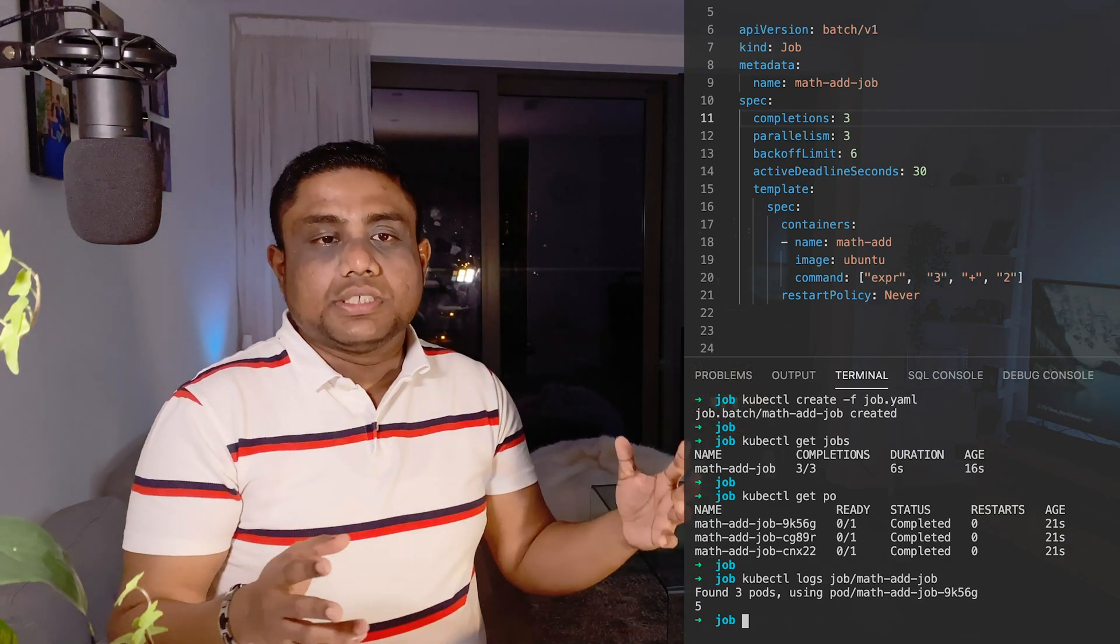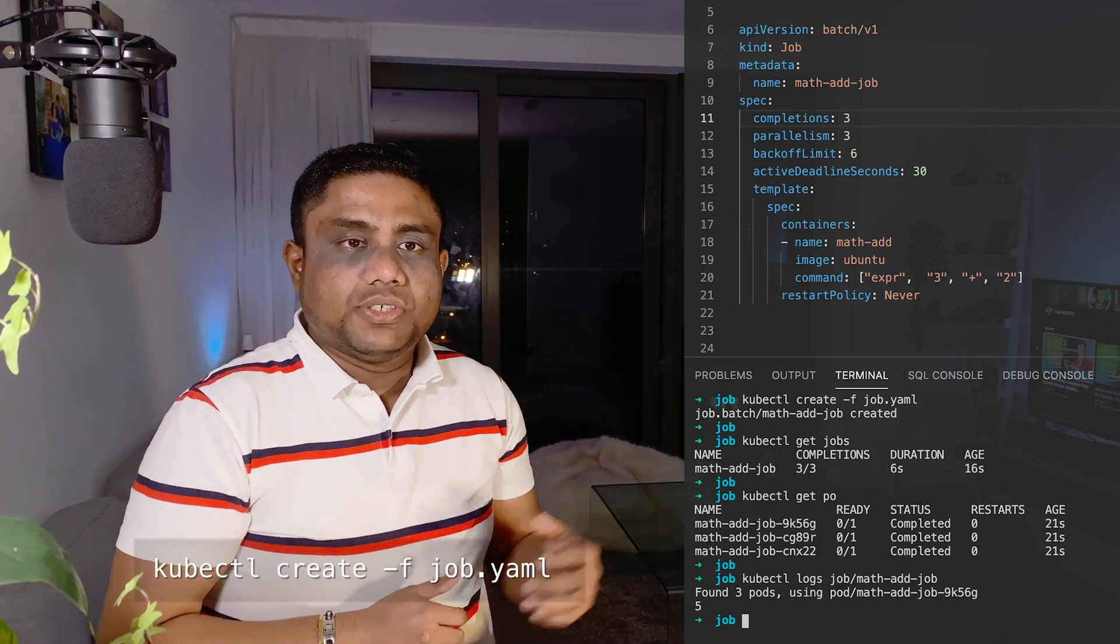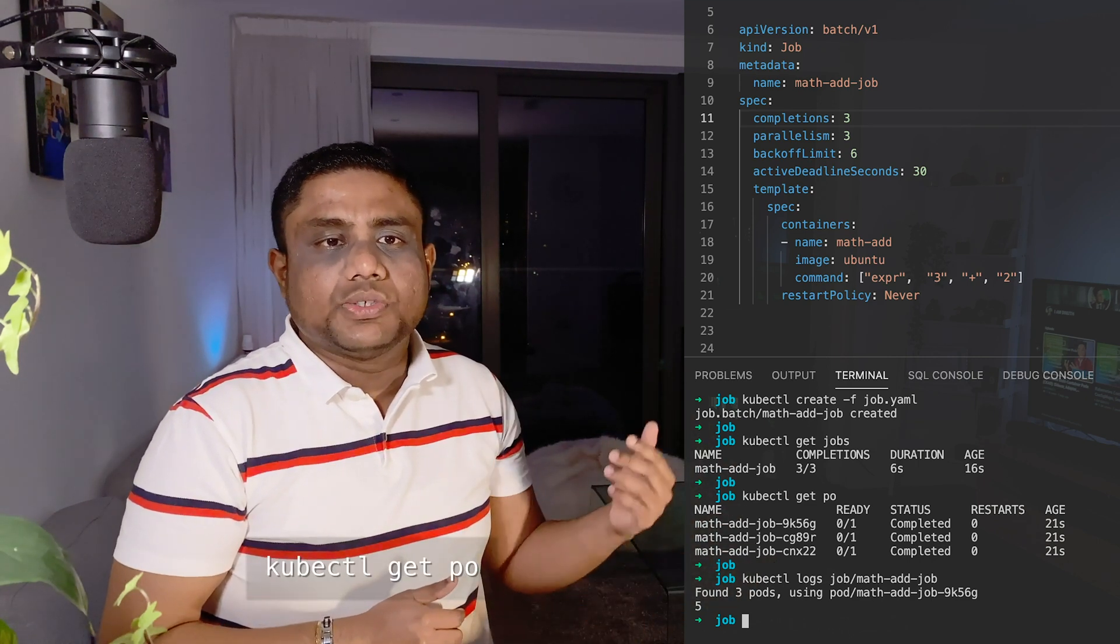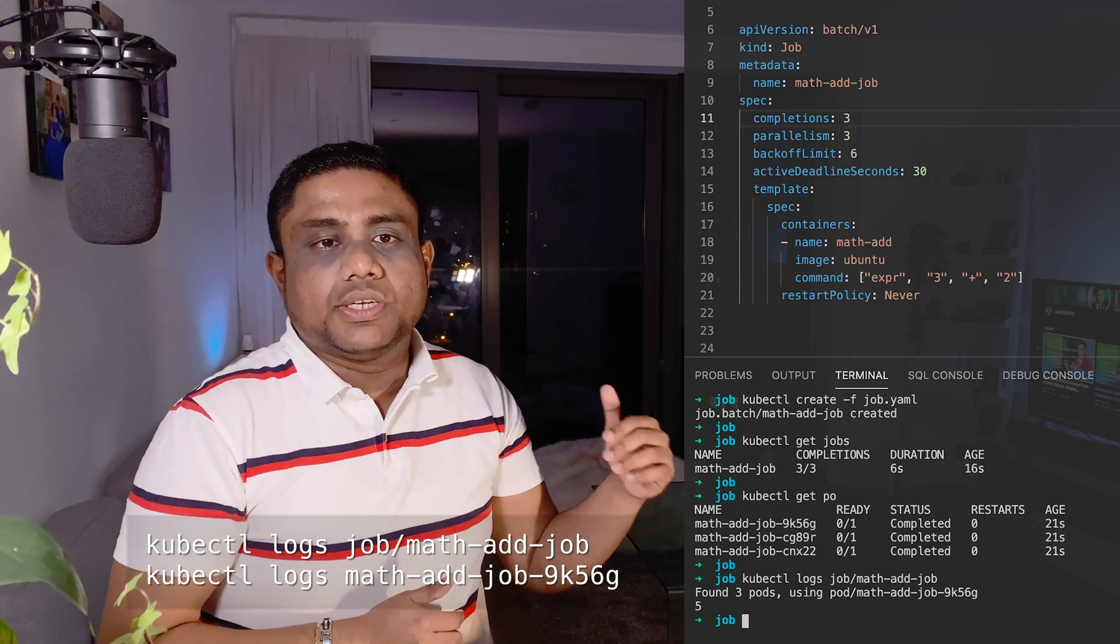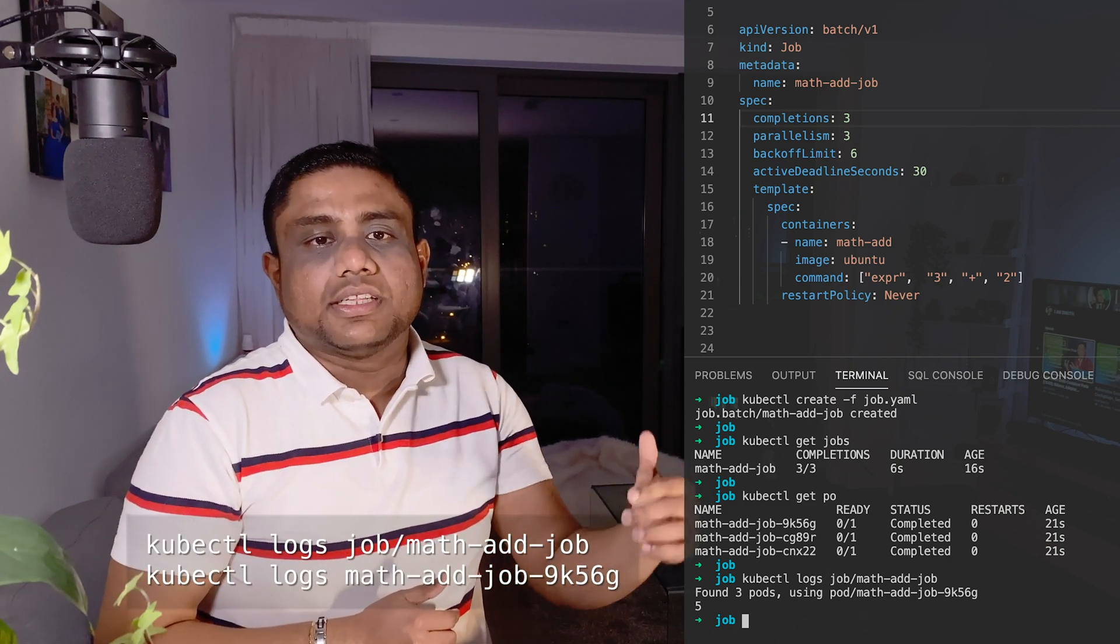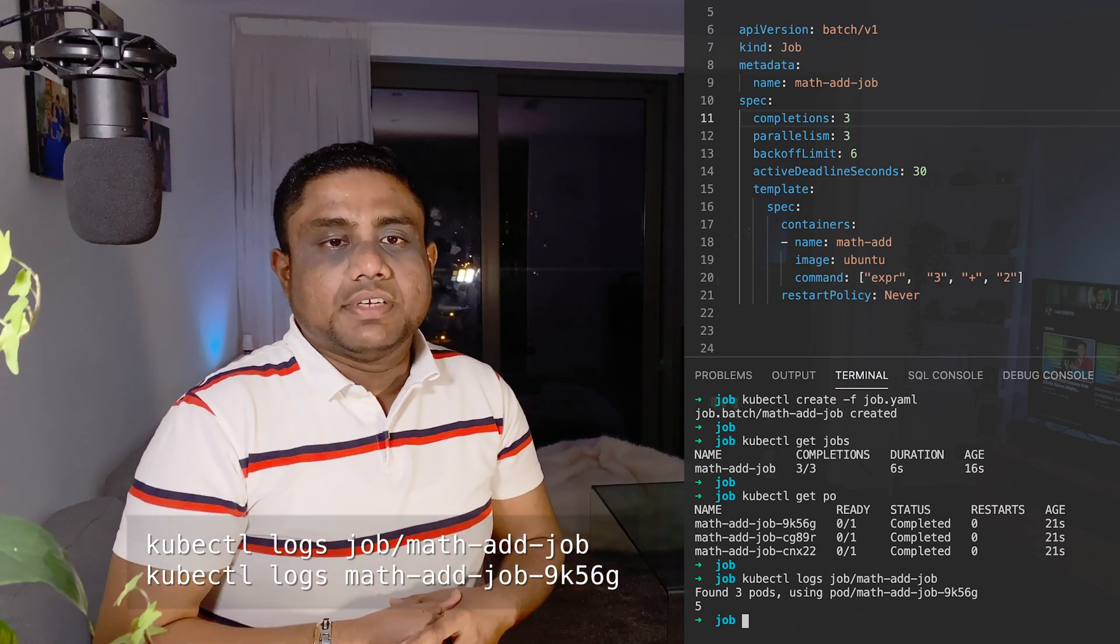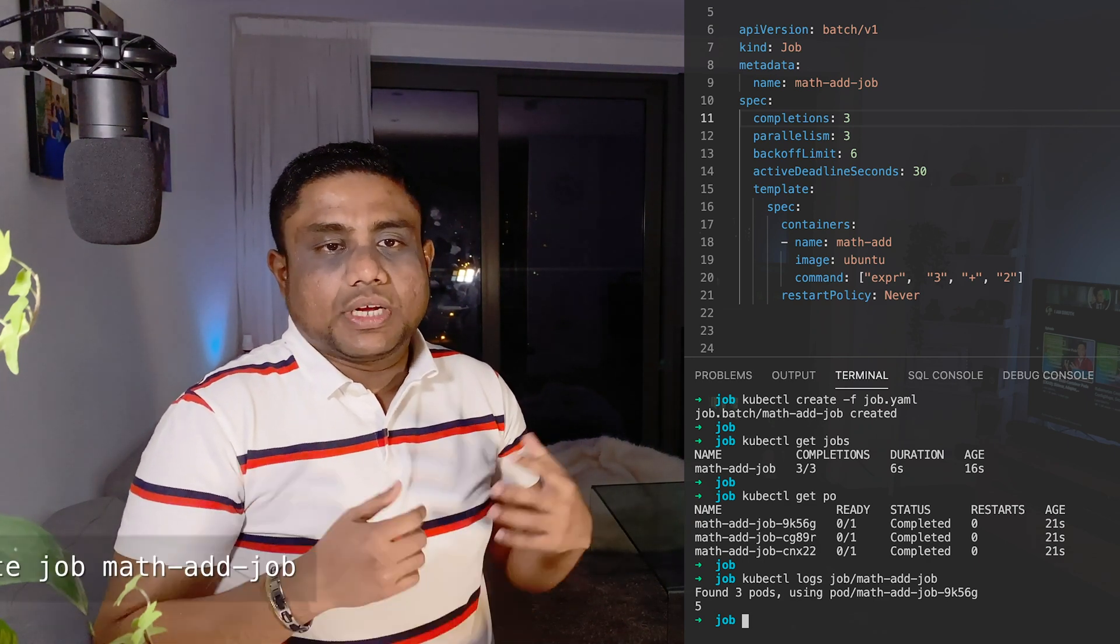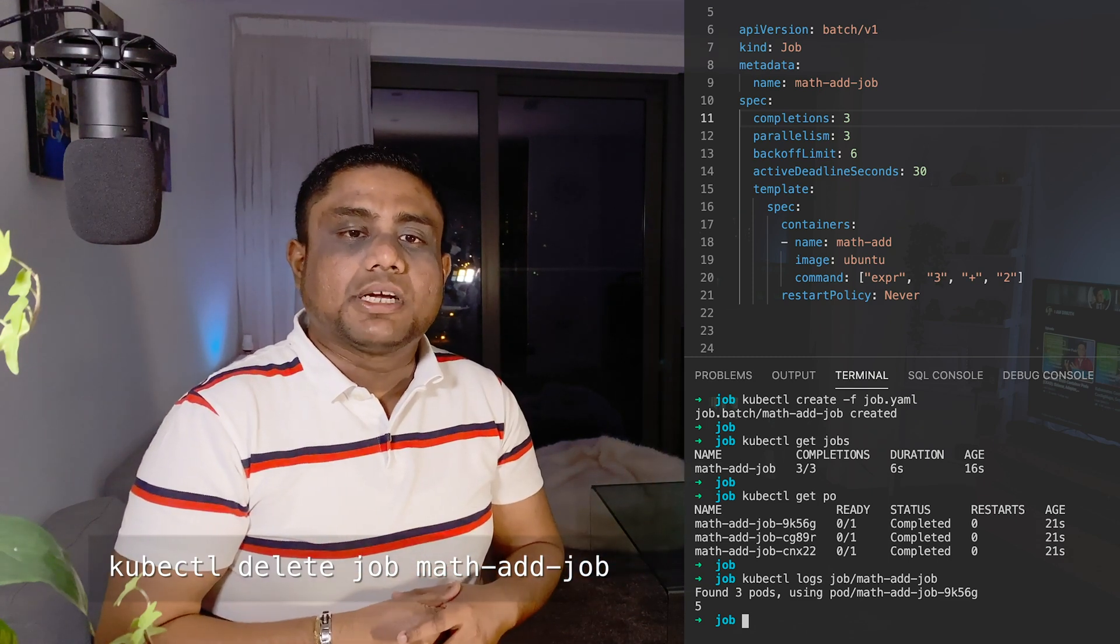You can create the job using kubectl create -f with the YAML definition. Get the jobs using kubectl get jobs, check the pods using get pods, and check the logs using logs job/jobname. You can delete the job using the kubectl delete job command.